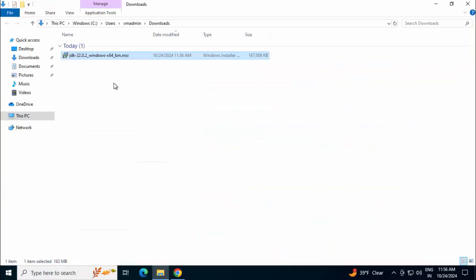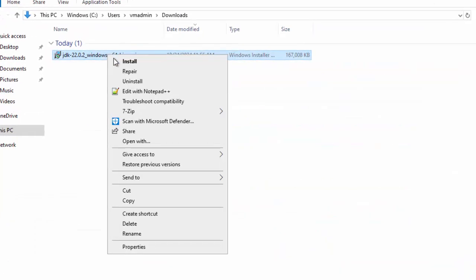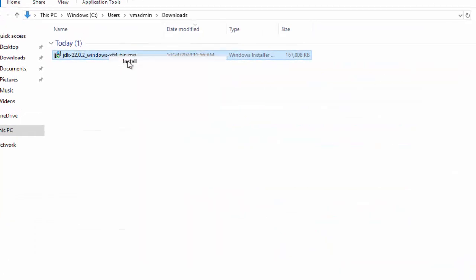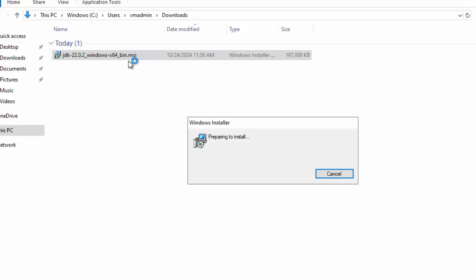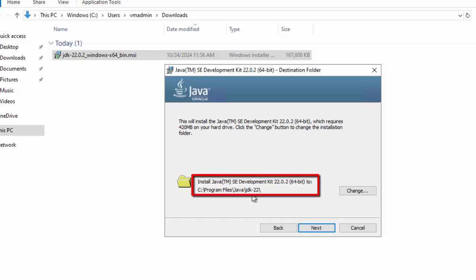Going to the download folder. Right-clicking on this .msi file. Click on Install. Click Next. Here it is showing the path where the JDK is going to be installed. You can keep it as is.